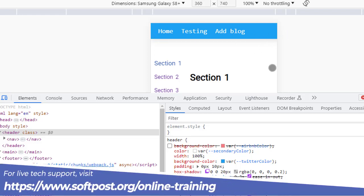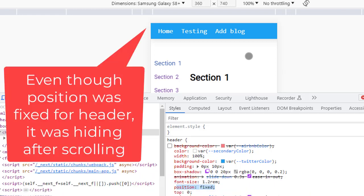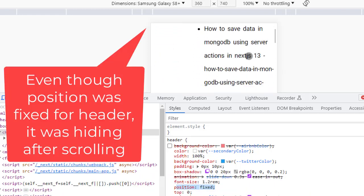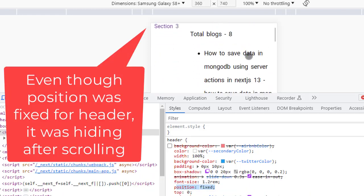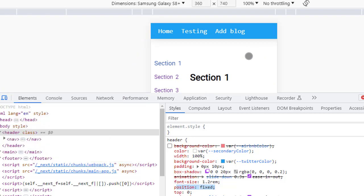But if I scroll on the mobile view, you can see that position fixed is not working. I was expecting that this header should be visible all the time. The reason why that was happening for me was this.